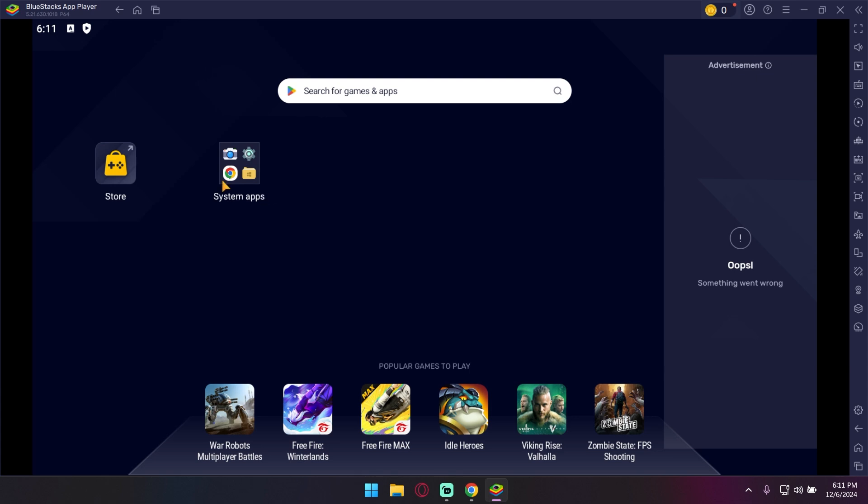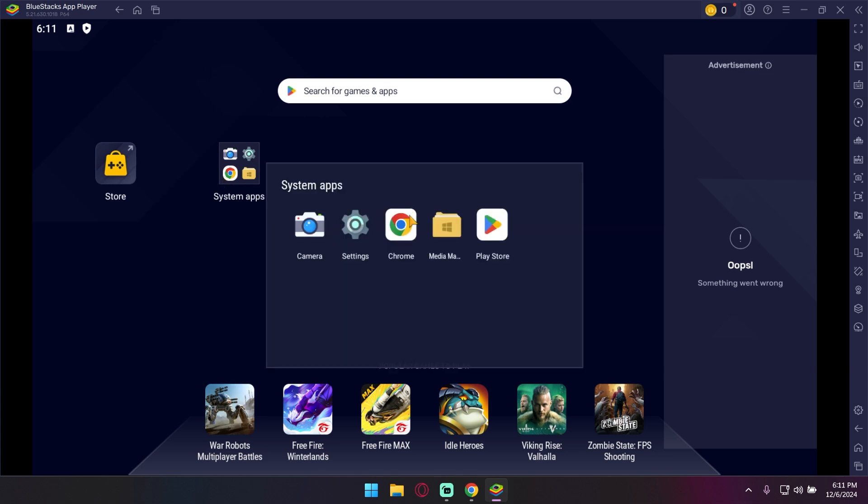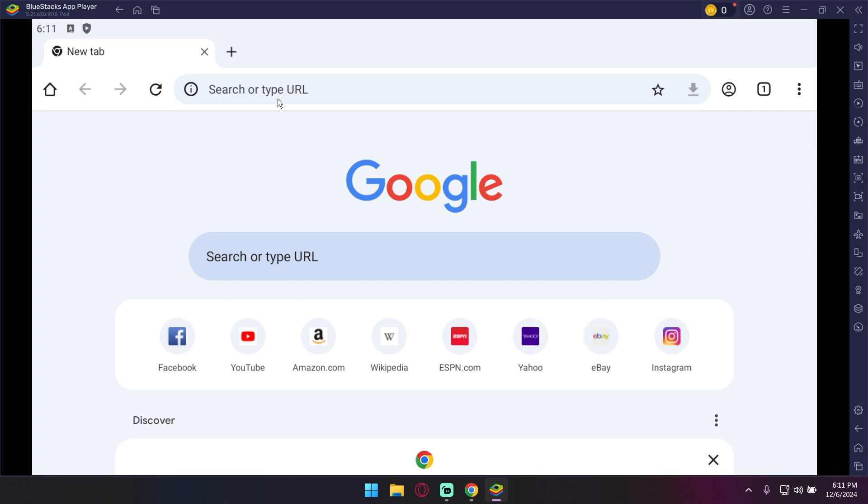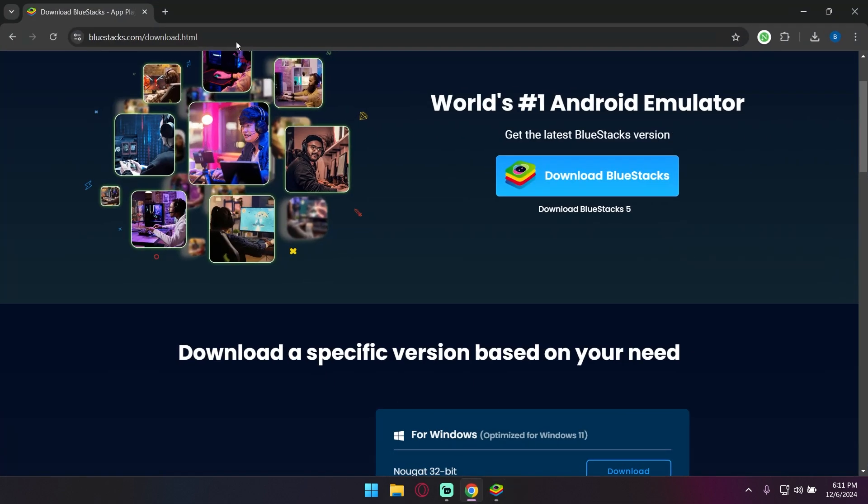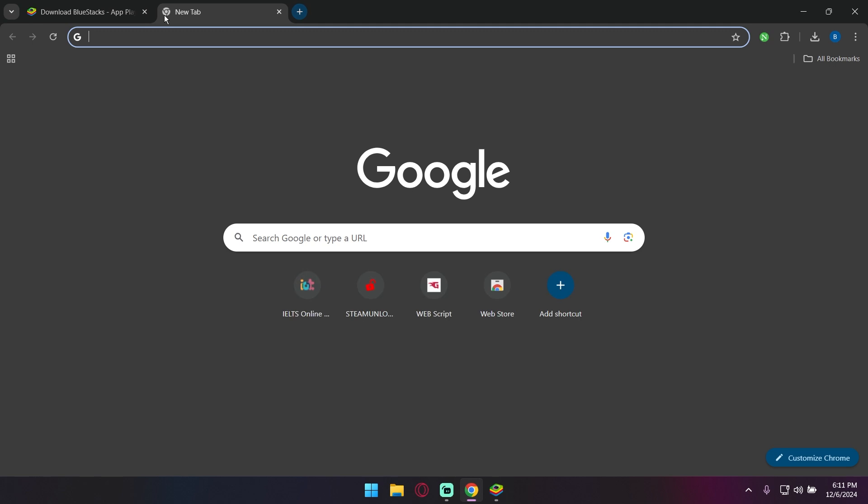To download Aniyomi and Mihon, I have given download links in the description. You can directly download from here, or go to your desktop browser, paste the link, and download both files.